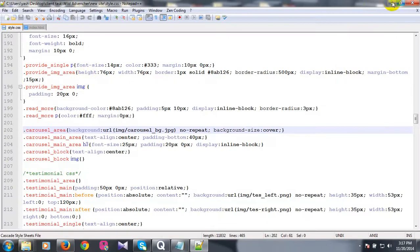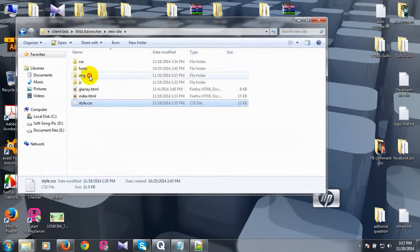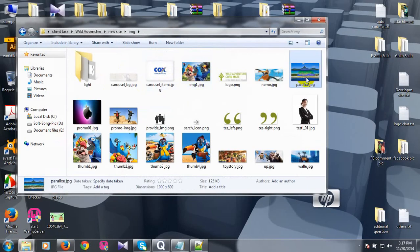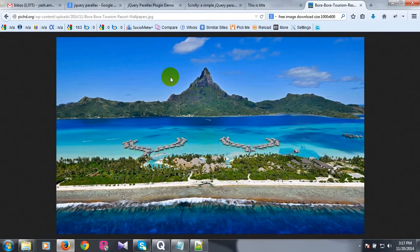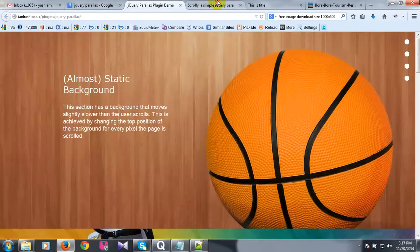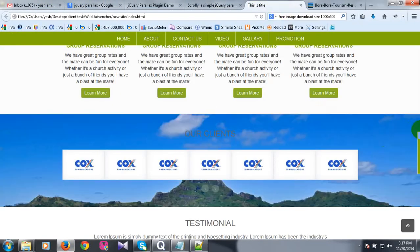I'm going to show you the name of CSS. I'm going to show you the name.